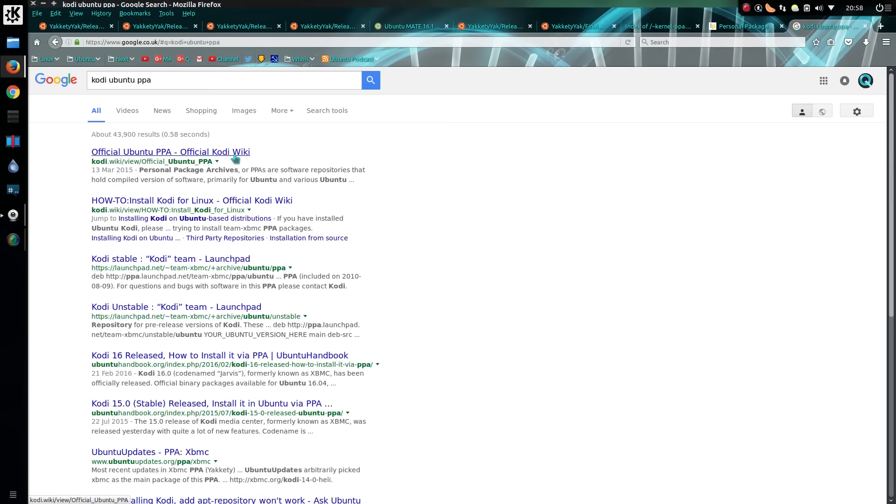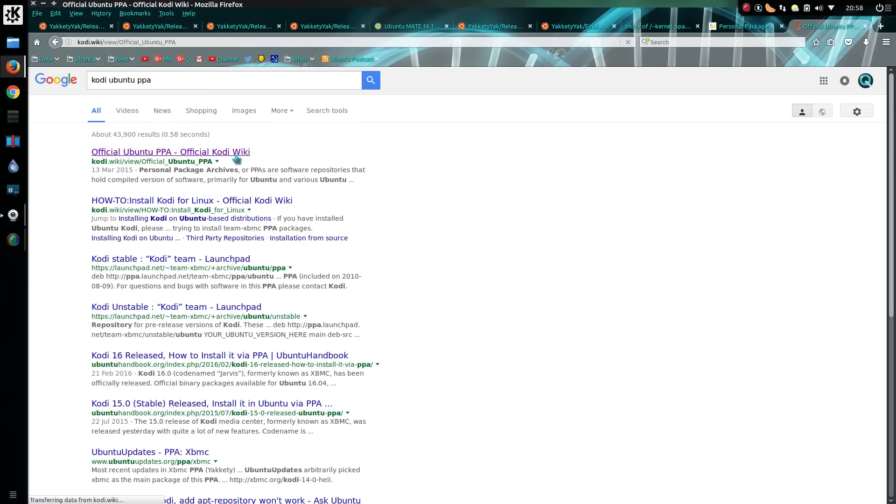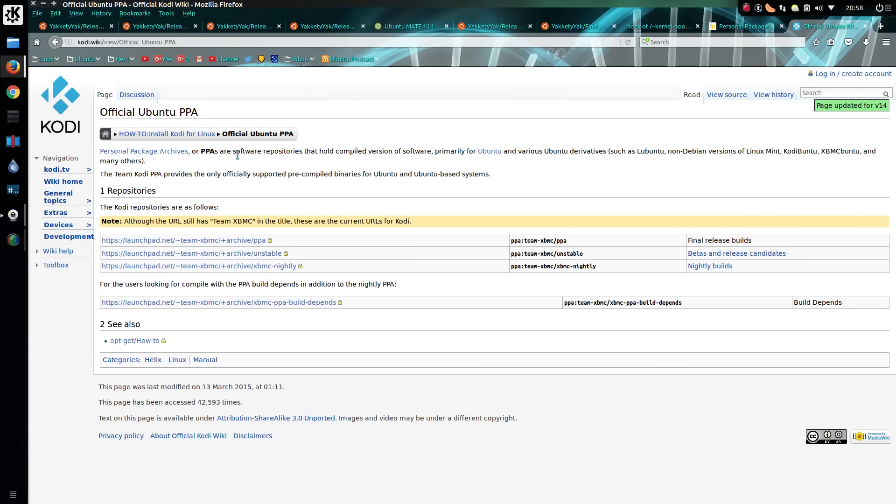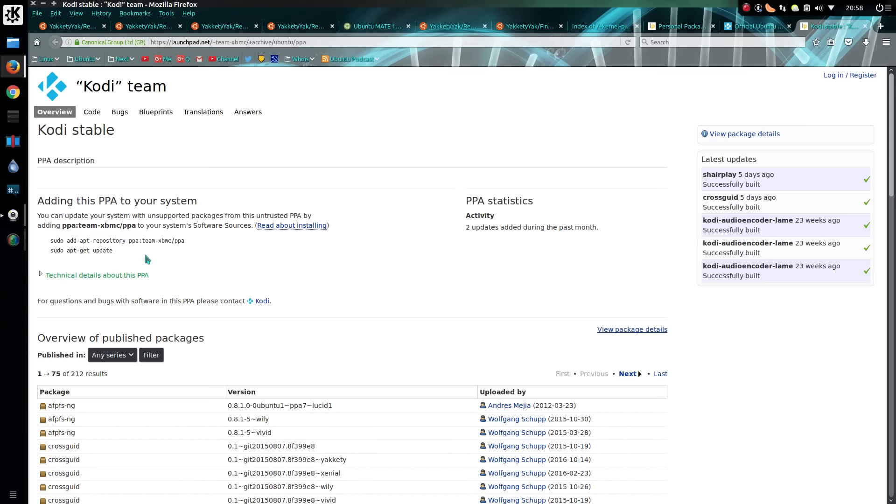Using Google I can type Kodi Ubuntu PPA. The repository is launchpad.net/teamxbmc/archive/ppa and it gives you the commands: sudo add-apt-repository ppa:teamxbmc/ppa, sudo apt-get update, and then you'll see the upgrades appear.